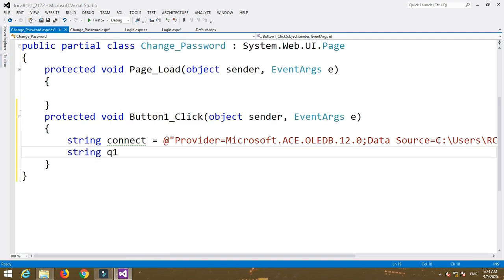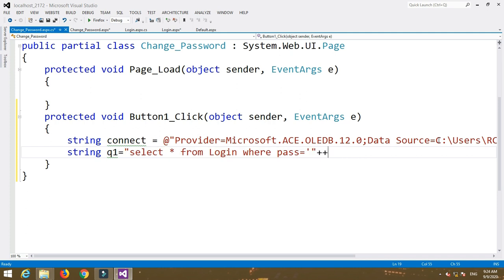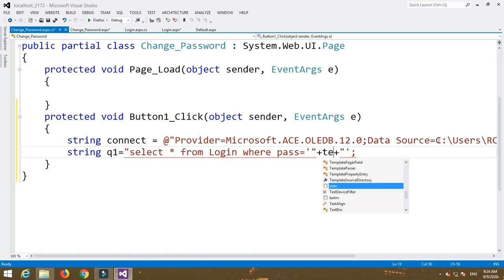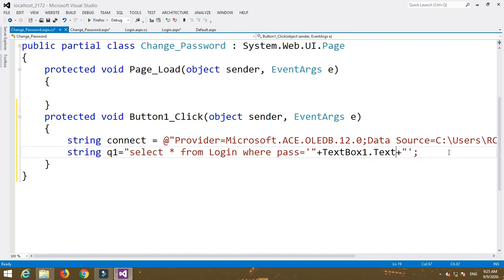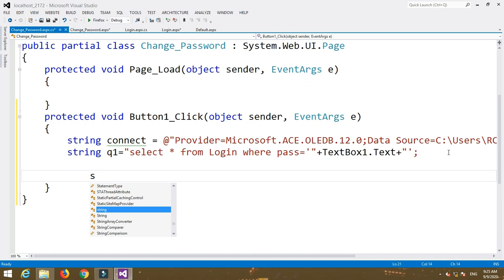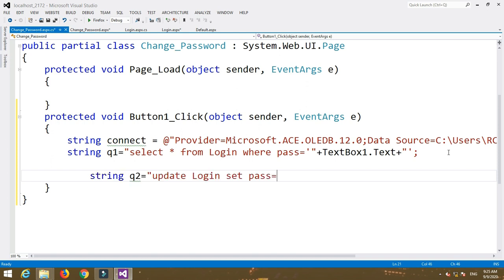Write string q1 = 'SELECT * FROM login WHERE password = ' + TextBox1.Text — this is the old password. Then write string q2 = 'UPDATE login SET password = ' + TextBox2.Text + ' WHERE password = ' + TextBox1.Text — meaning if the old password is correct, we update to the new password entered in TextBox2.